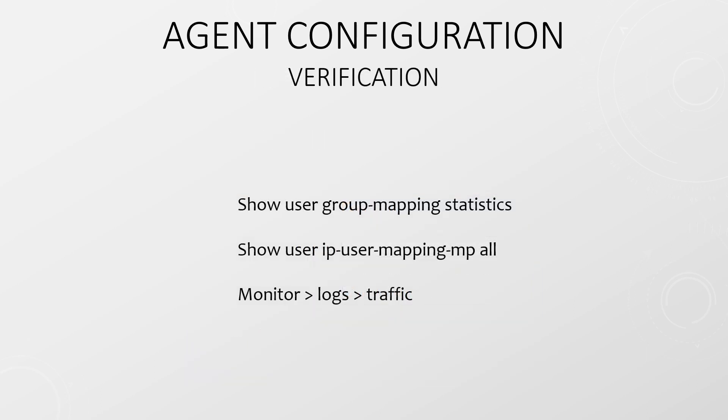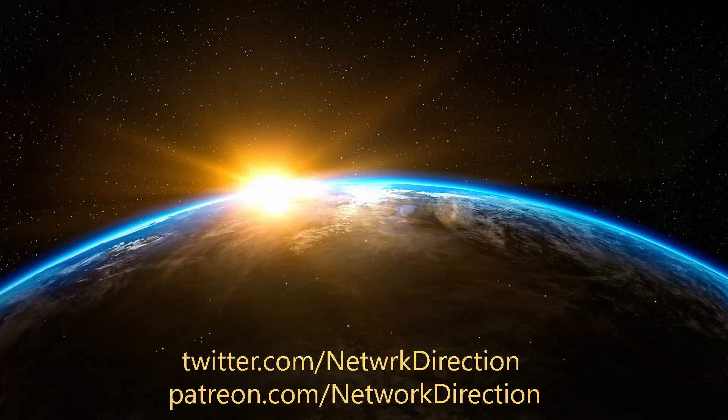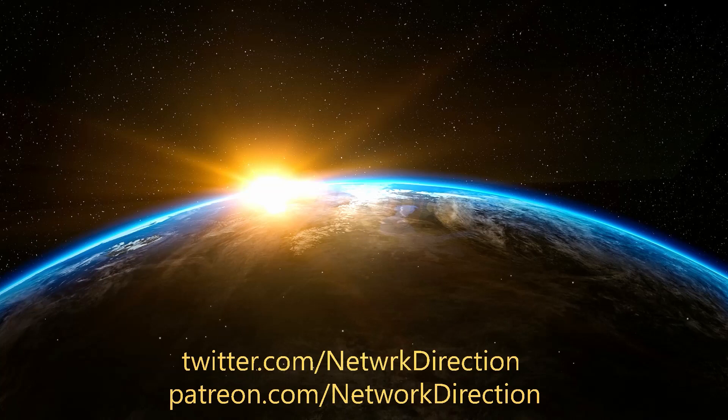There are two ways we can confirm this is working. In the CLI, we can see the user to IP mapping. From the web console, we can take a look at the traffic logs. This will show us traffic as normal, as well as usernames associated with this traffic. Keep in mind that your security policies need to be configured with logging to see this.